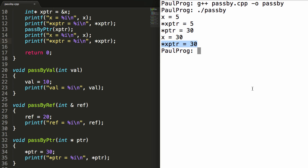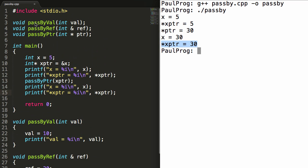So that's the difference between pass by value, pass by reference, and pass by pointer. Thank you guys for watching. Have an excellent day, and if you haven't done so already, don't forget to subscribe.